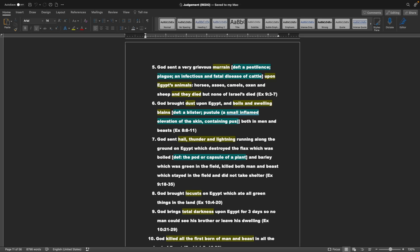5. God sent a very grievous murrain, which is a pestilence, a plague, an infectious and fatal disease of cattle, upon Egypt's animals, which are horses, asses, camels, oxen, and sheep. And they died, but none of Israel's died. That's Exodus 9. 6. God brought dust upon Egypt, and boils and swelling blains - that's a blister or a pestilence, a small inflamed elevation of the skin containing pus, both in men and beasts.